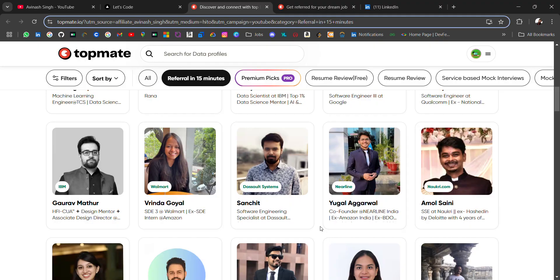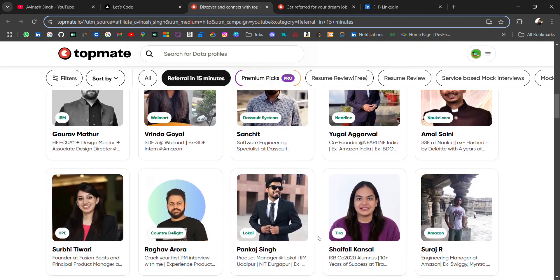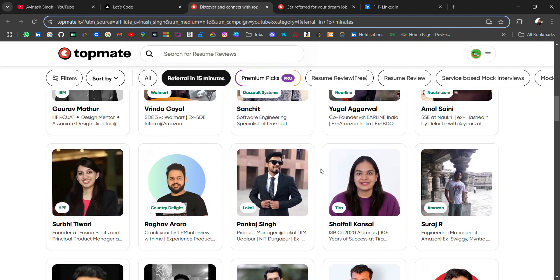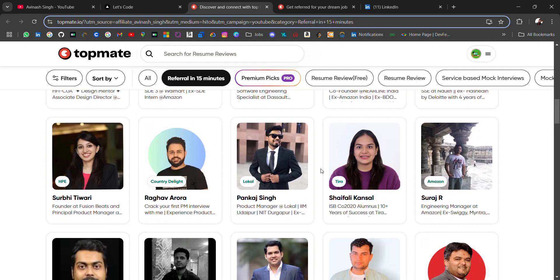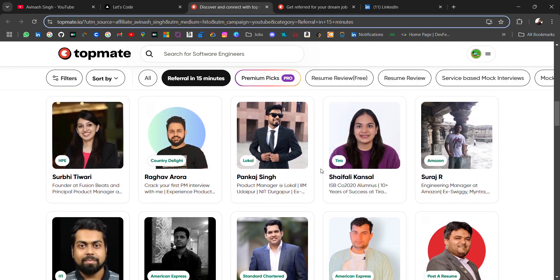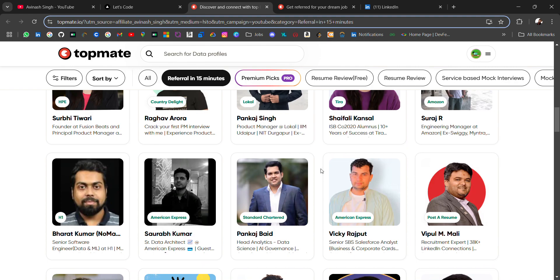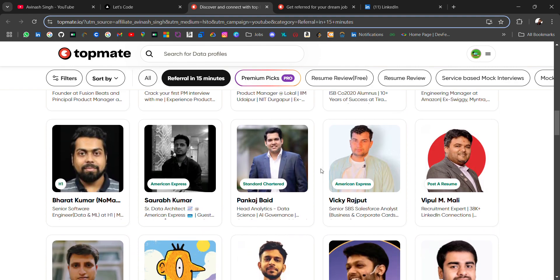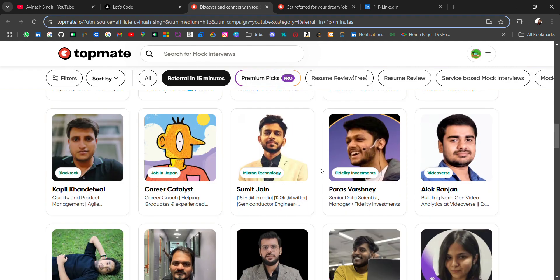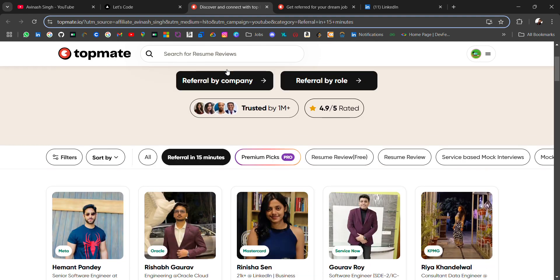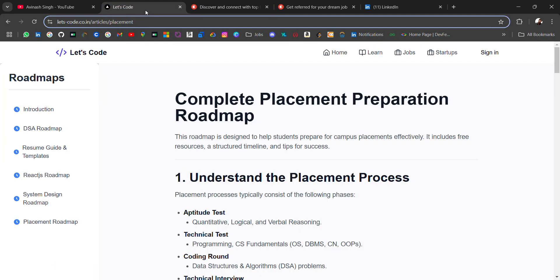Apart from referral, you will get the chance to connect with industry experts where you can get guidance on how they landed that job and they can share their expertise, which will be very helpful for your placement or job switch. Go check it out.